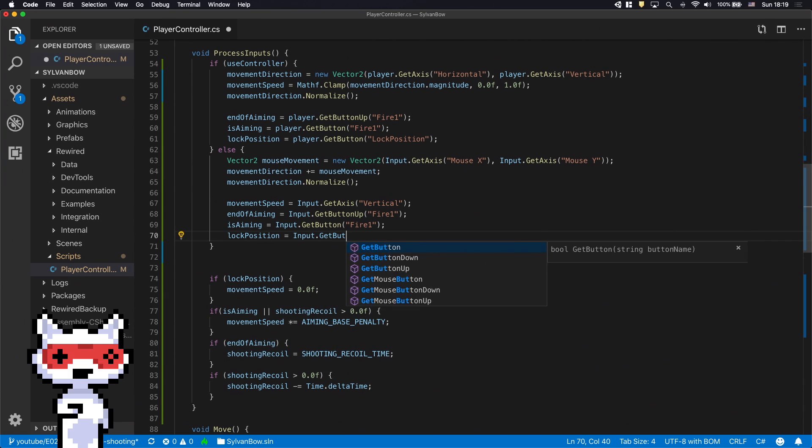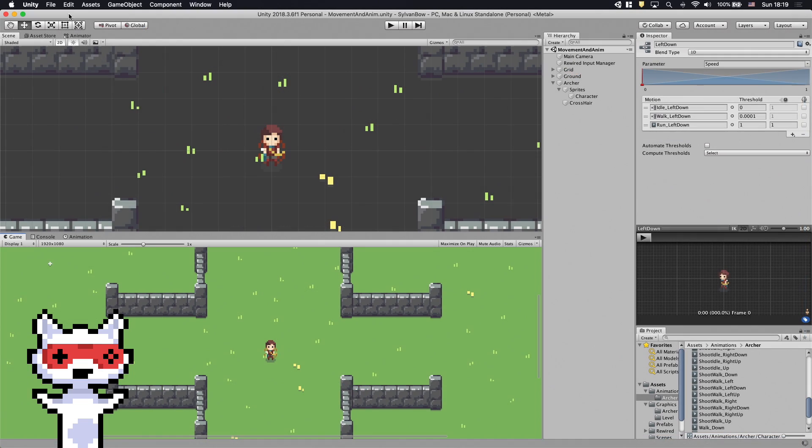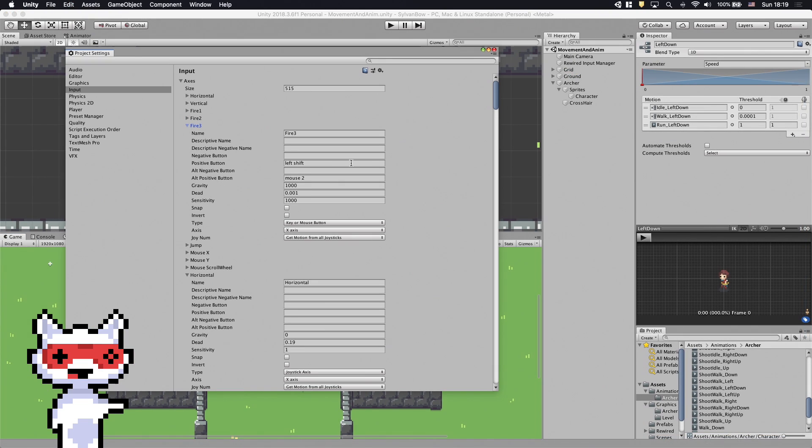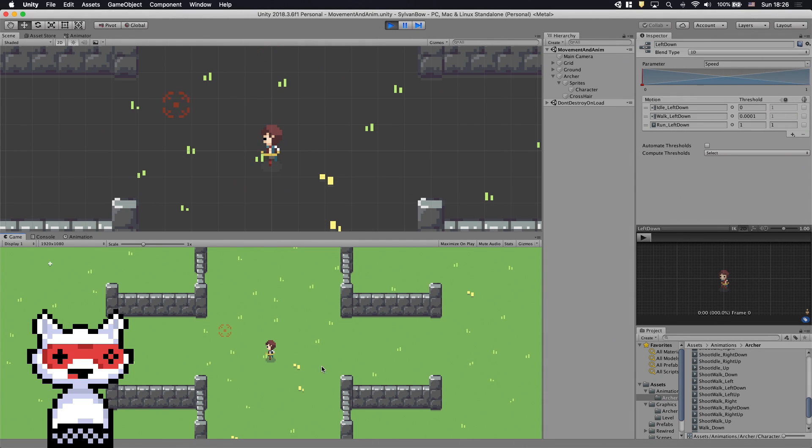We need to open up the Input window and let's rename the Fire3 to Lock Position. This way, the left Shift key will lock the archer's movement. Let's test it! It works!